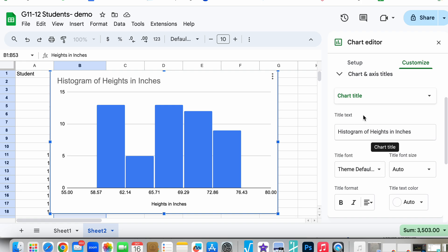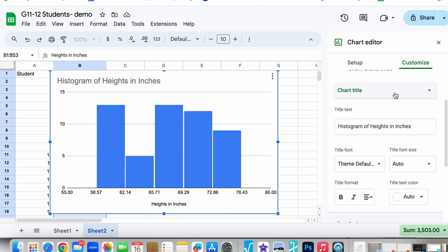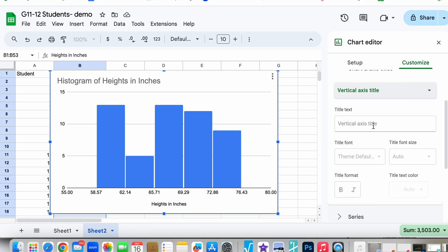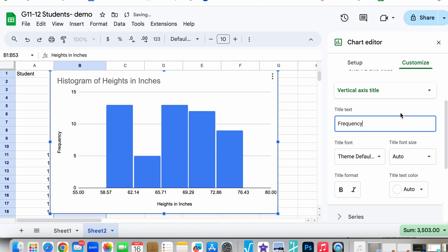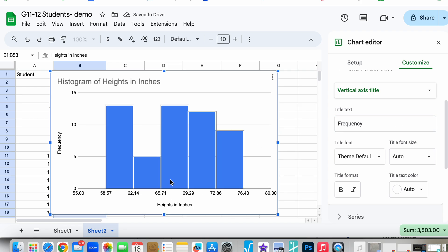Now I'm going to go to Chart Title, and on the y-axis, our vertical axis, we want frequency because that's what's always going to be showing up on the y-axis of our histogram. Our x-axis looks pretty good.